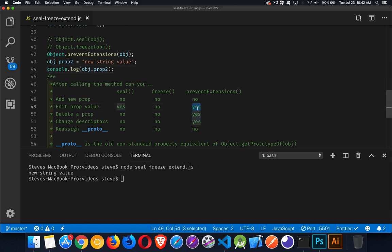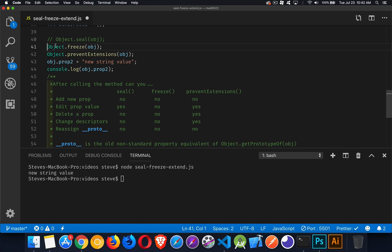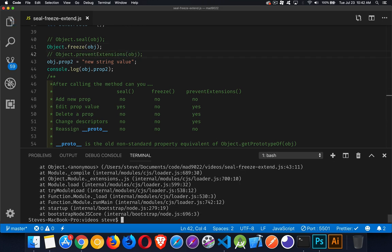Console.log obj.prop2, save it, clear this and run it again, and it works, not a problem. So with editing a prop value we can do that if we've sealed it or called prevent extensions. If we call freeze, then this is going to fail. There it is, so we cannot change the value of any property.